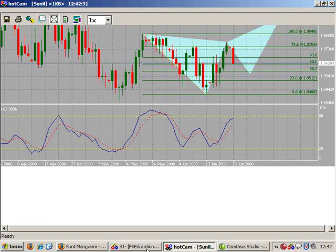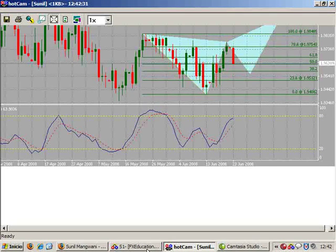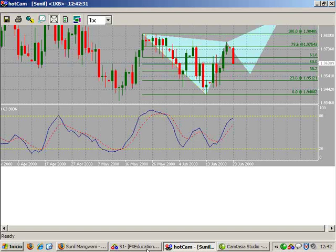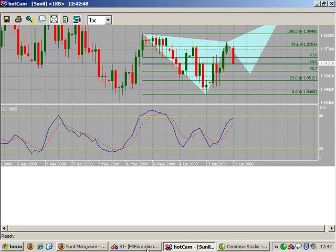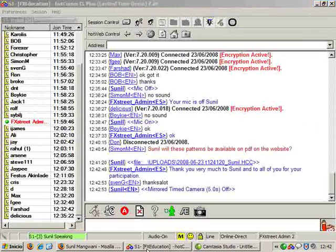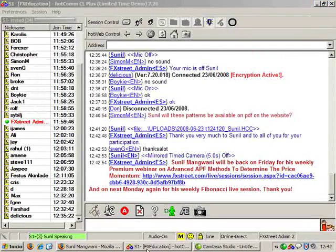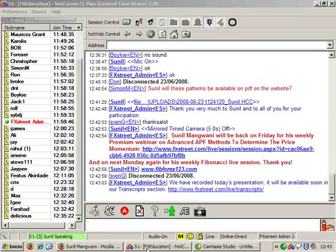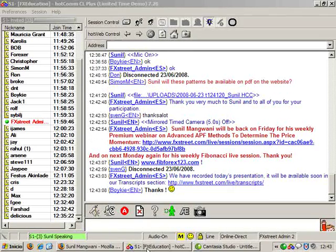This particular PDF is available from my site as a download — all these patterns are given there. Alright folks, this brings us to the end of the session. I am here in the room for some time. If you have any questions, just let me know.